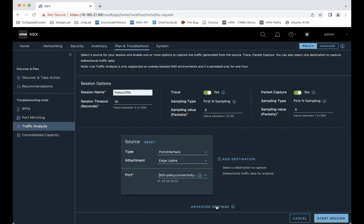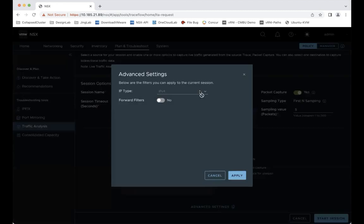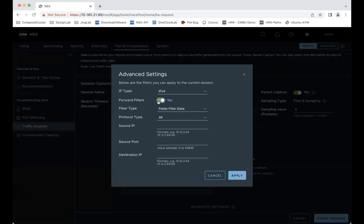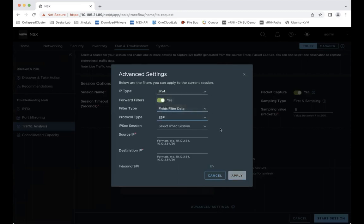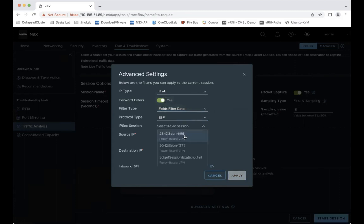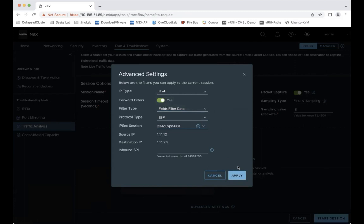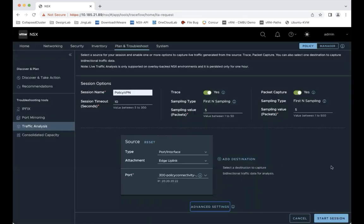We can go to advanced settings, enable the filter and select the protocol ESP. Select the session, the policy-based VPN session. Apply. Then start the session.